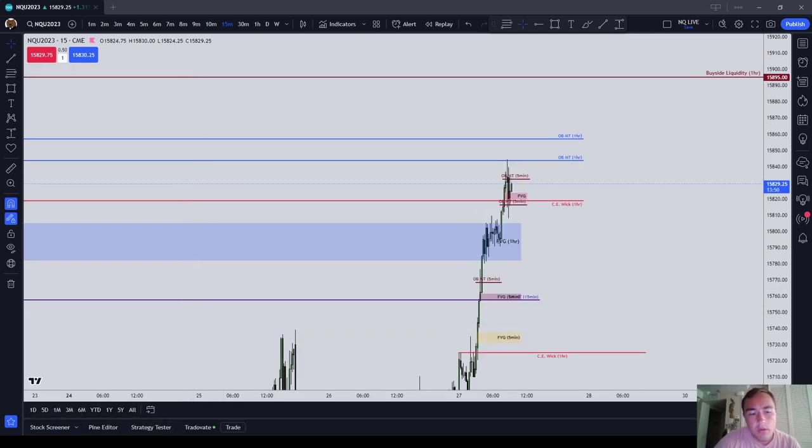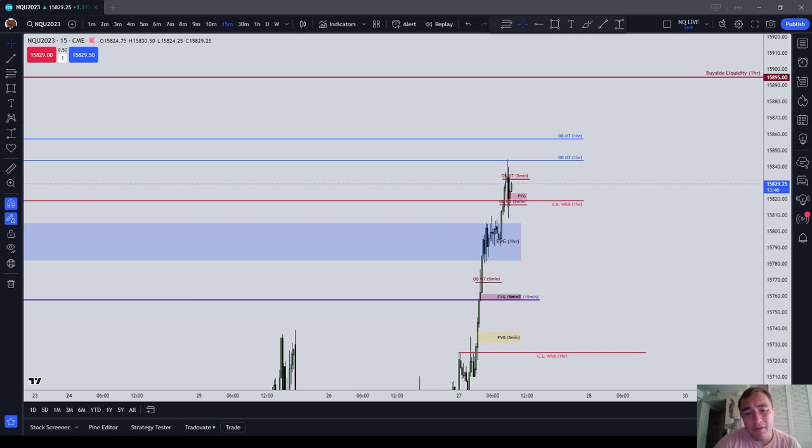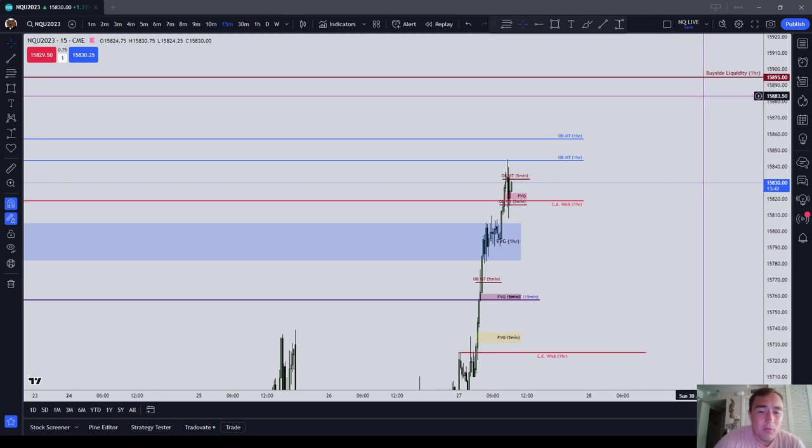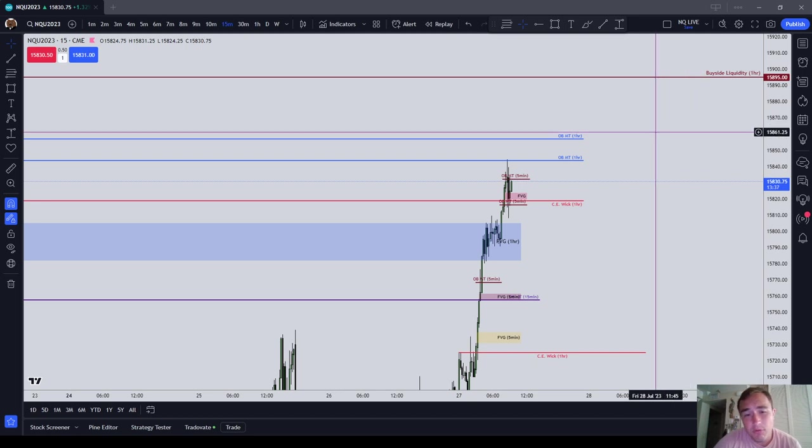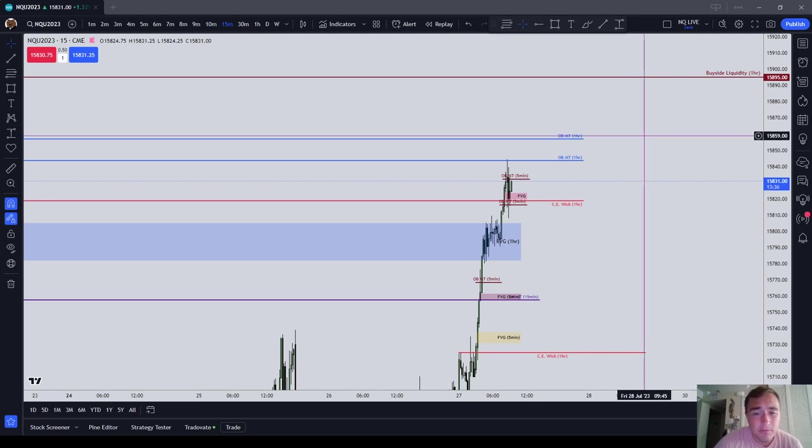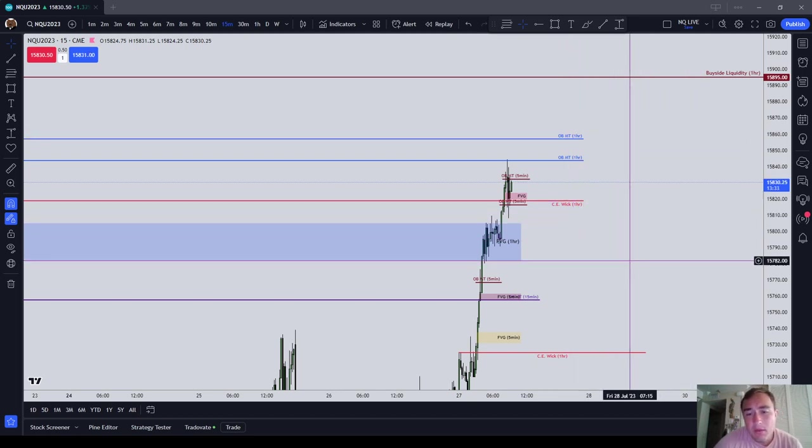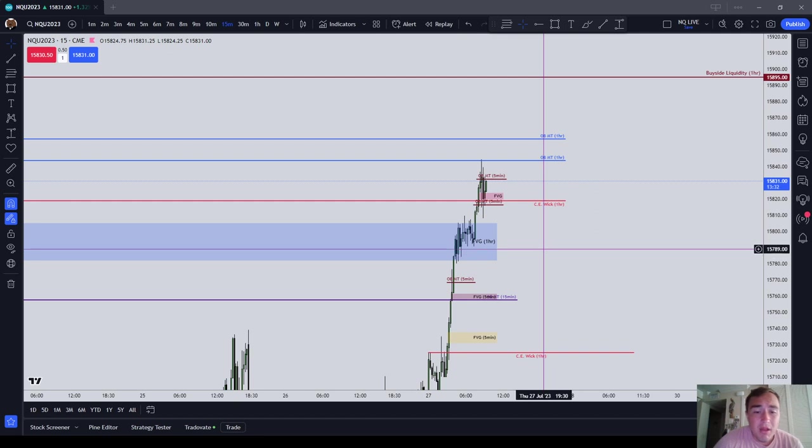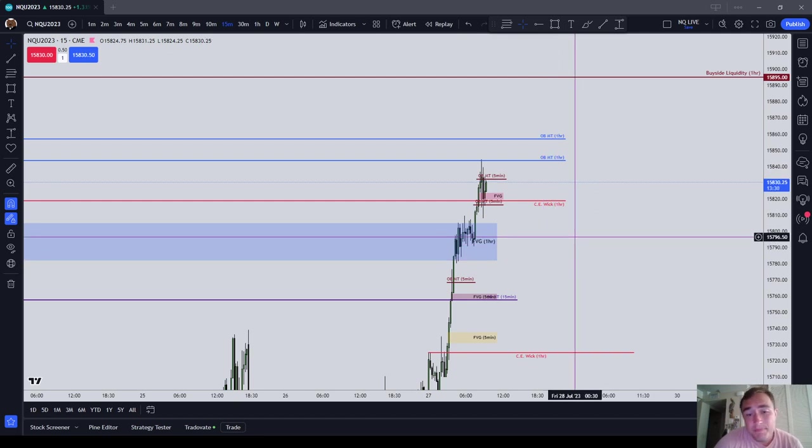So guys, the two PD arrays that I prefer are gaps and order blocks. I don't really believe that in order to be profitable I need to worry about breaker blocks, turtle soups, three drives patterns, anything. Really order blocks and fair value gaps are really all I need.